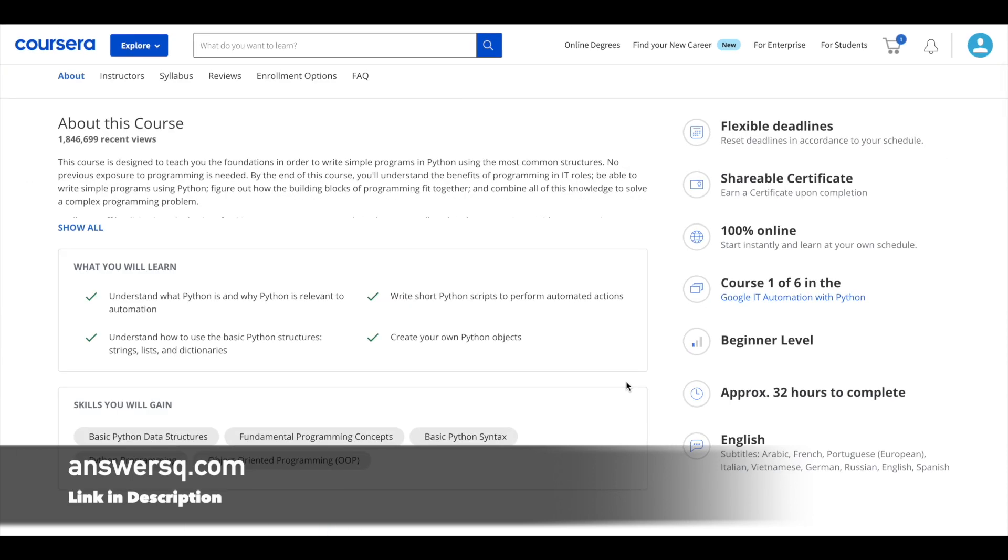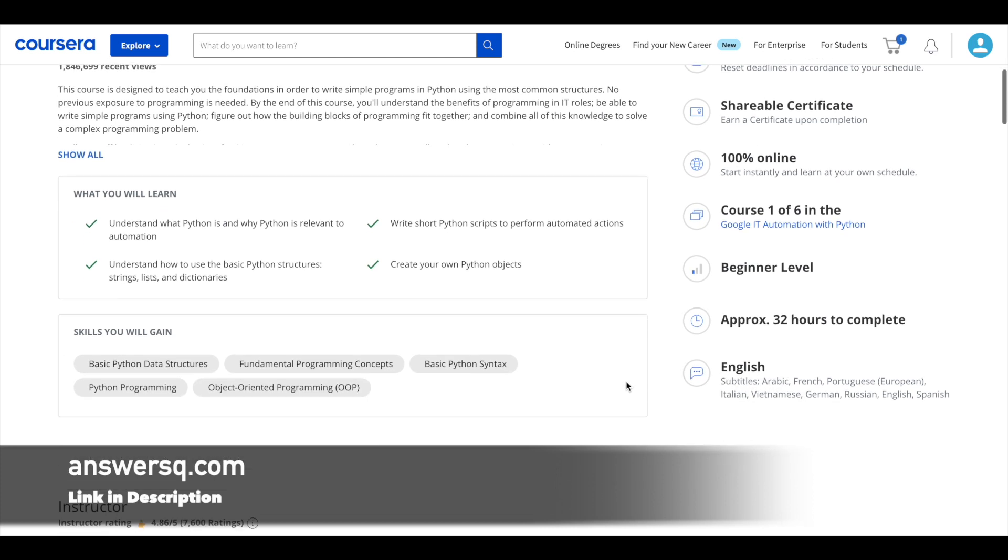And by taking this course, you can gain skills like basic Python data structures, object-oriented programming, fundamental programming concepts, and you can develop many more skills as well.